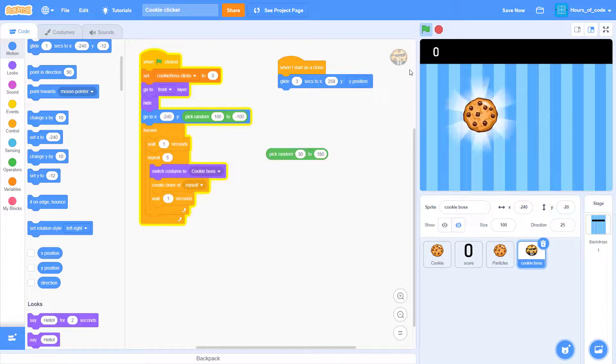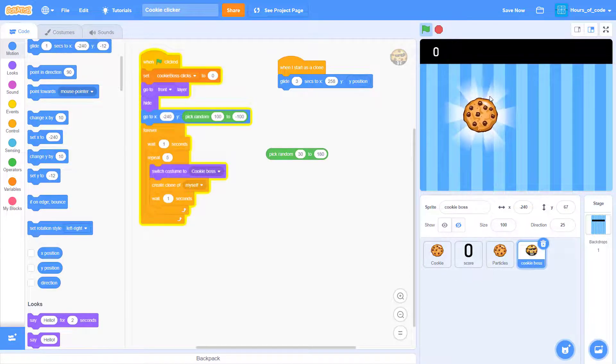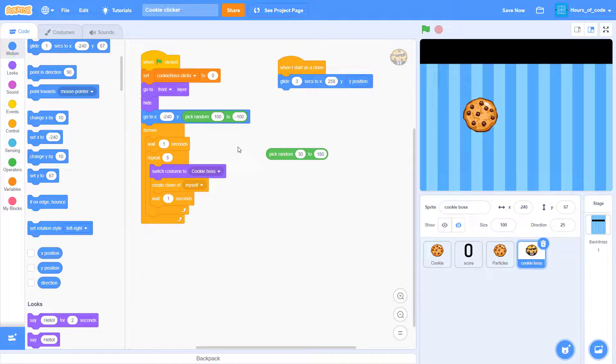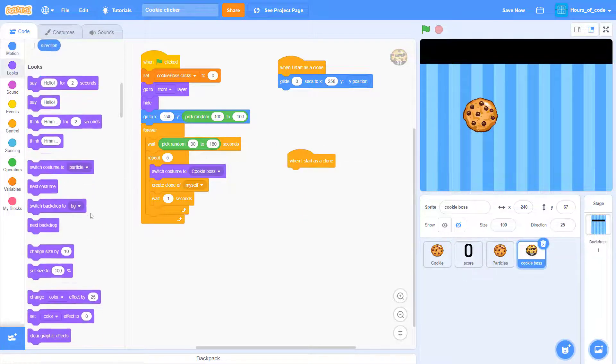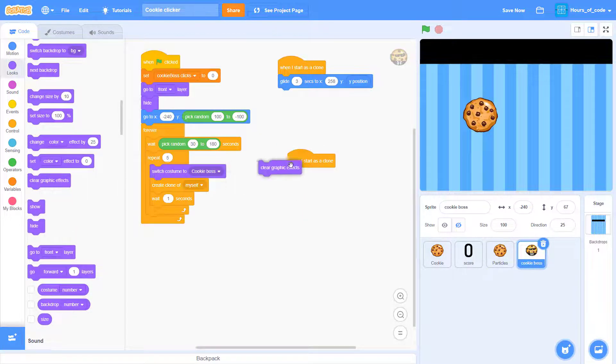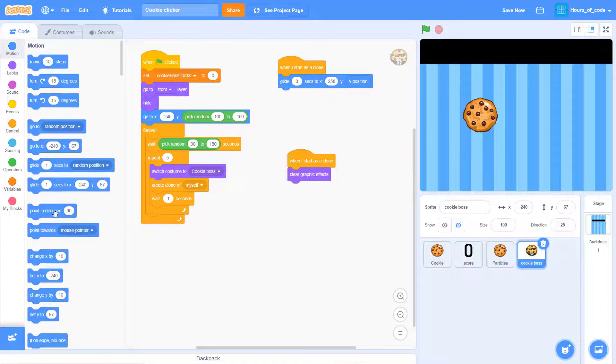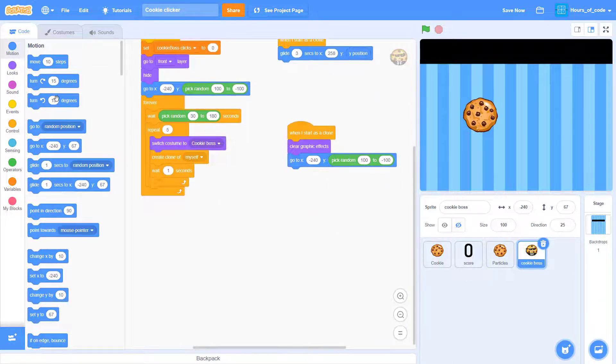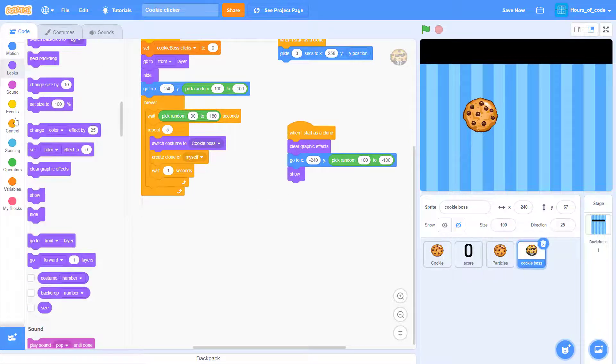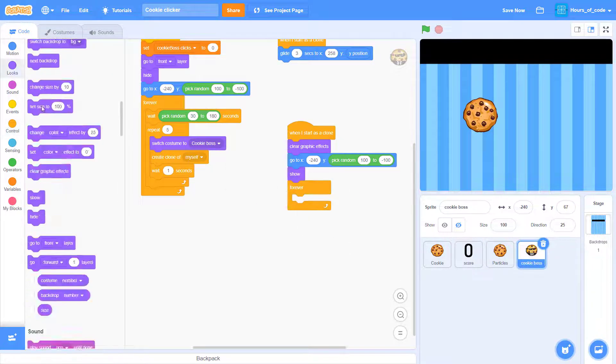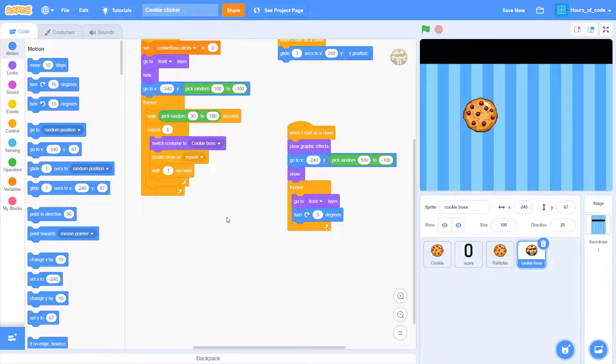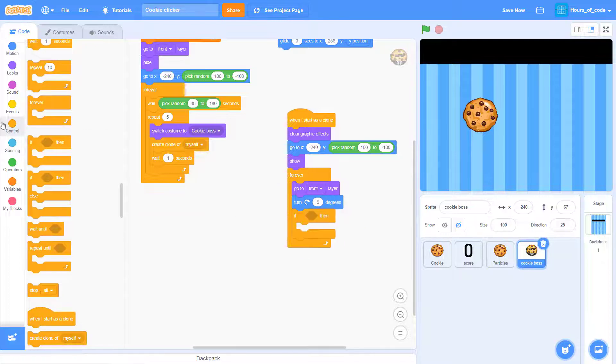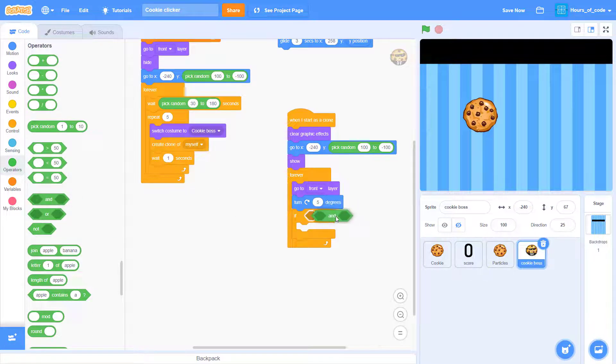Then when I start as a clone, we want it to glide the X position to the right hand side of the screen and the Y position. Now add another when I start as a clone. We want the cookie boxes to turn right. So first we will make it go to an X position and a Y position which is pick random. And forever go to front and turn right by five degrees.